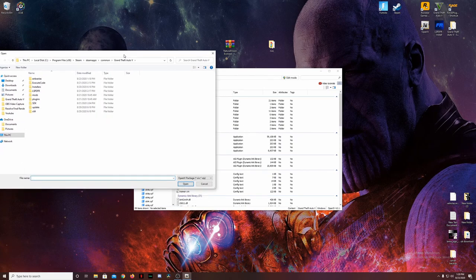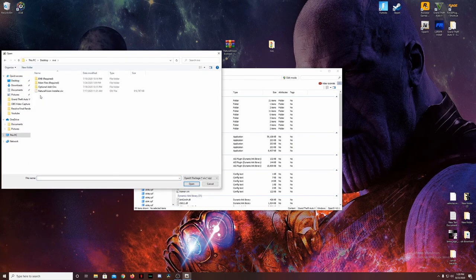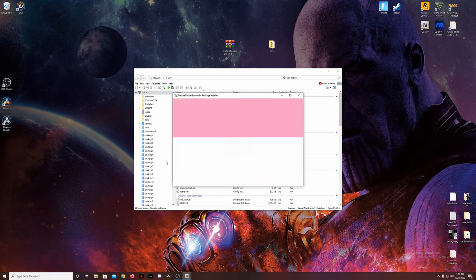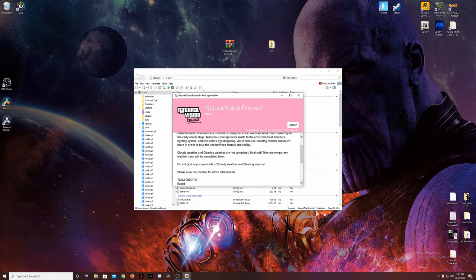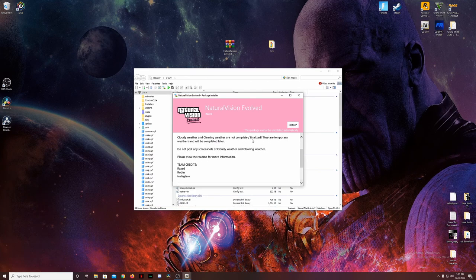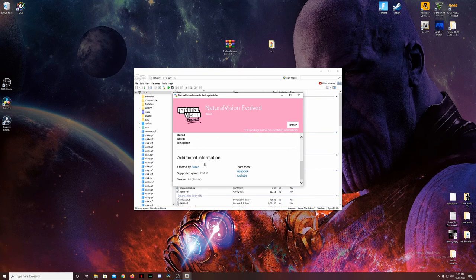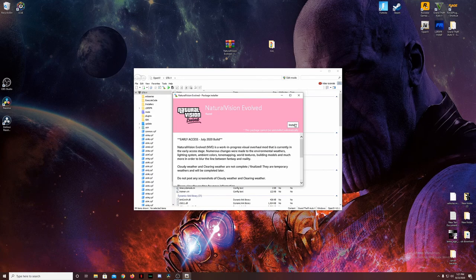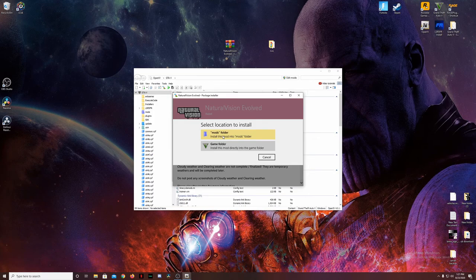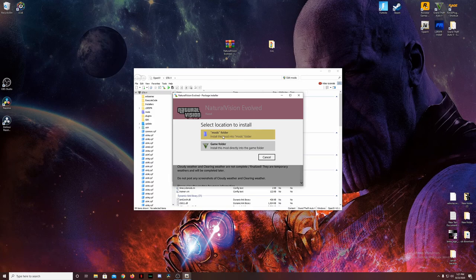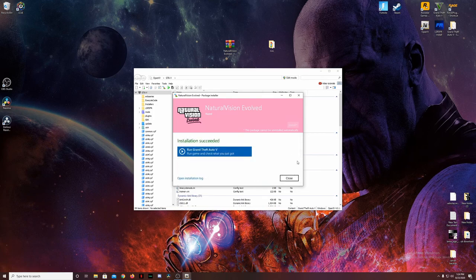Click on that and go to your desktop NVE folder. The first thing we need to install is the Natural Vision Installer — this is the OIV file that installs Natural Visions Evolved. Click on it and you'll be prompted with this install screen. It'll let you know this is the July 2020 build, a work in progress. Click the install button, and we're always going to install this into the mods folder. We don't want to bring these mods into GTA Online and risk getting flagged or banned by Rockstar. Click on mods and click install.